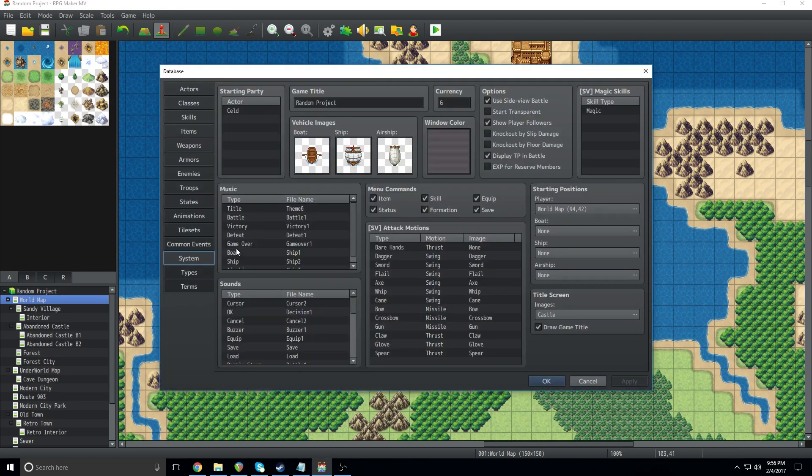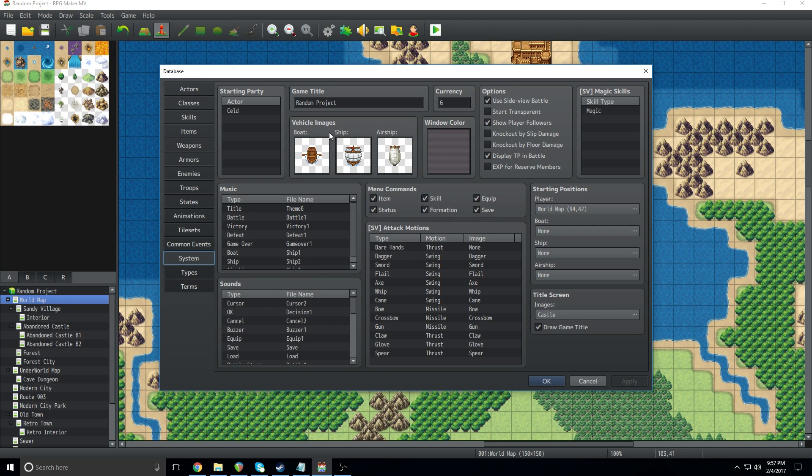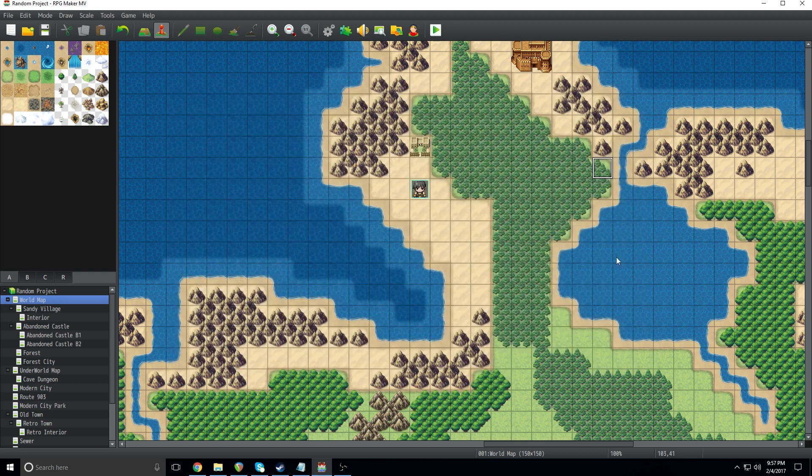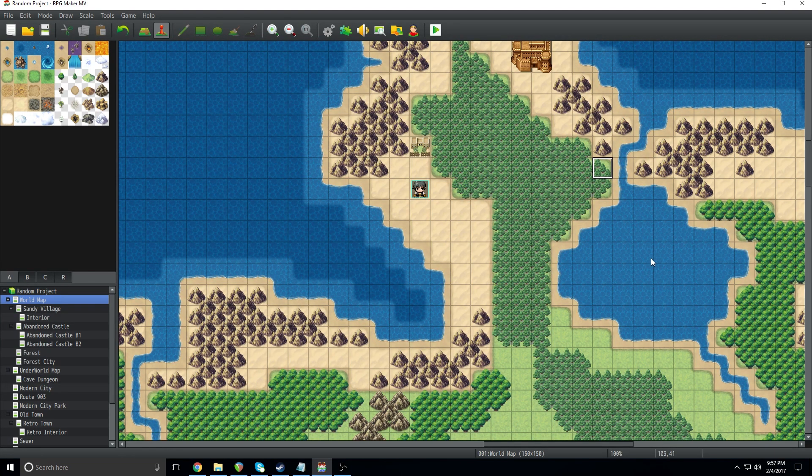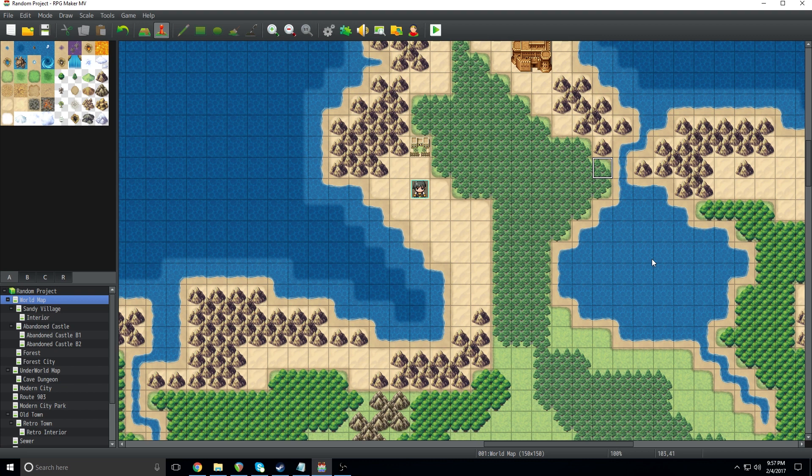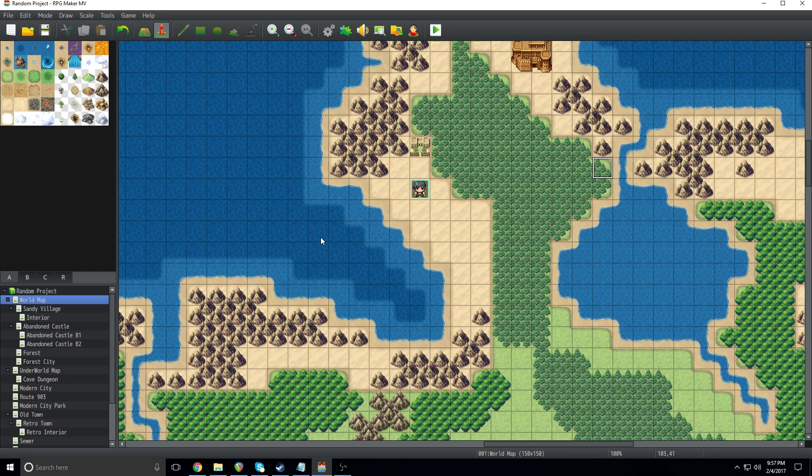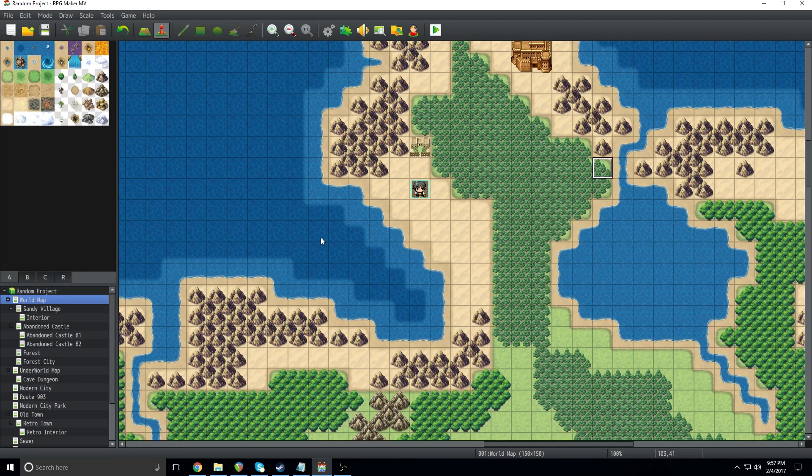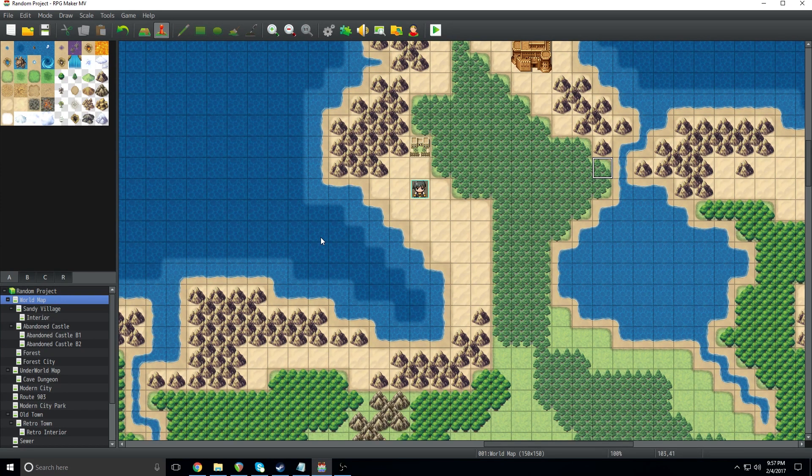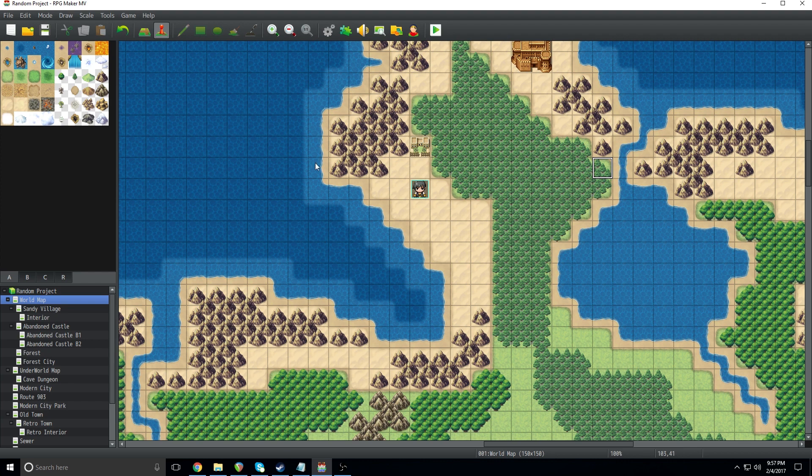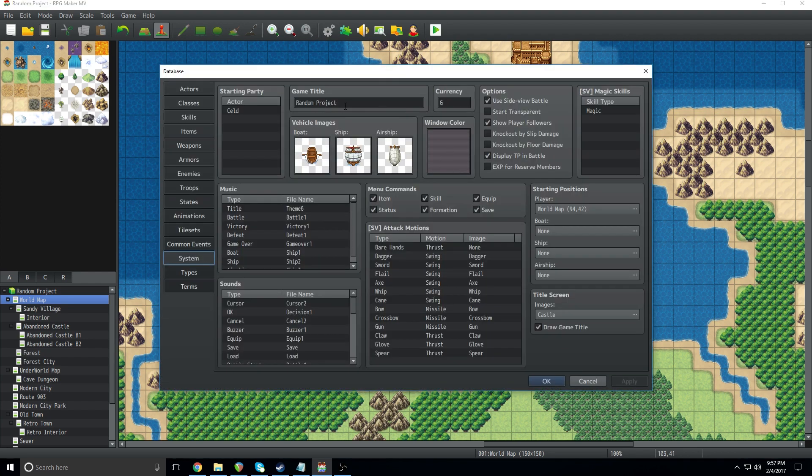We're going to go up here to our database and go to system. Now, if you see, we have our vehicle images here. We have a boat, a ship, and an airship. Now each of the different vehicles have different places that they can go. A boat can go on this lighter water tile, so sort of like rivers and shallow water. A ship can go on the shallow water and in this deeper water, so it's useful for crossing oceans and things of that nature. And then an airship can go anywhere. It's like a zeppelin, it can do whatever you want it to do.